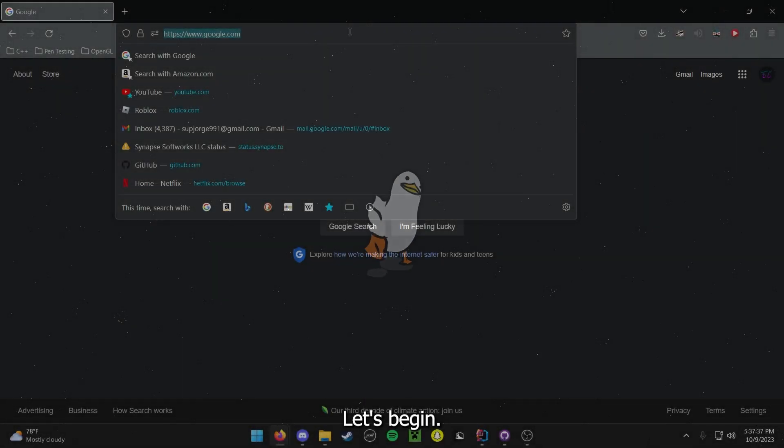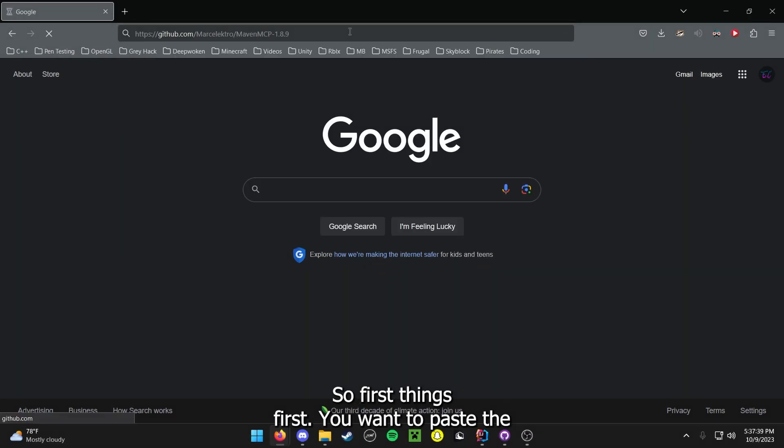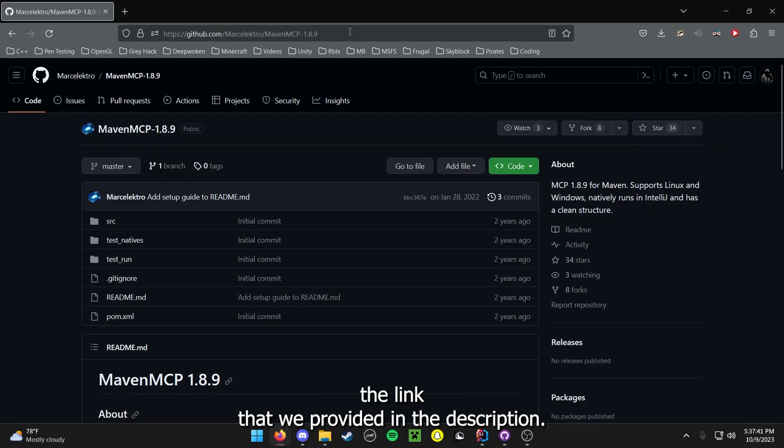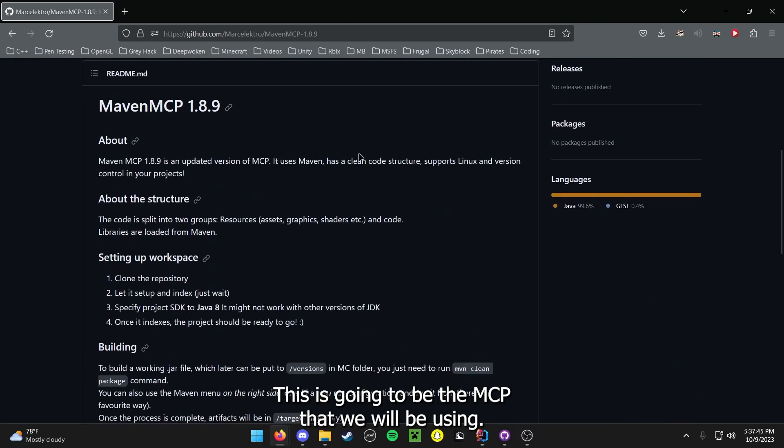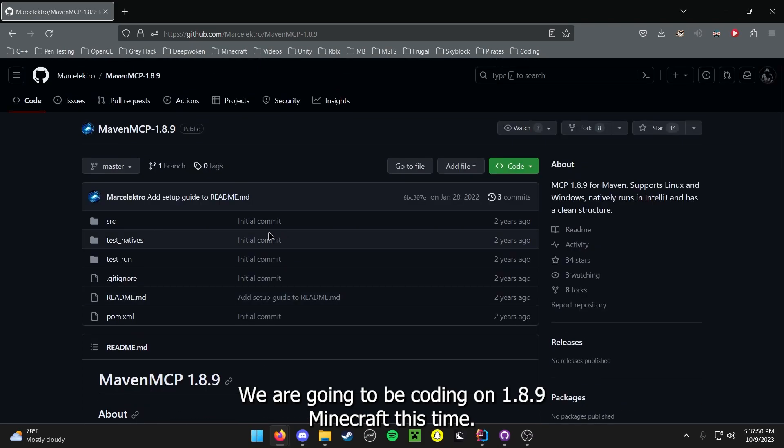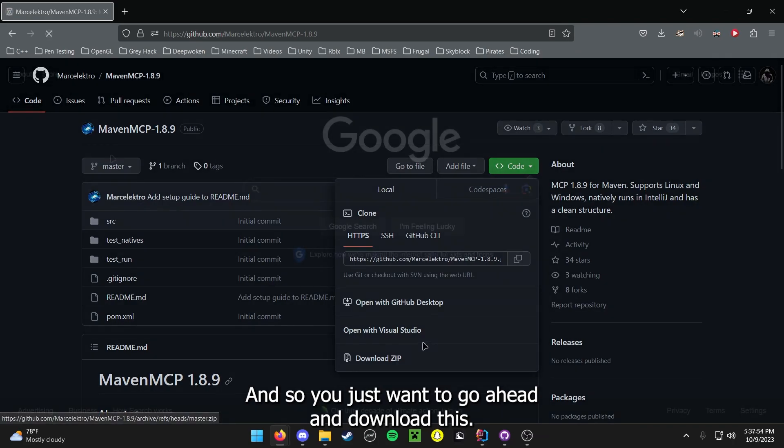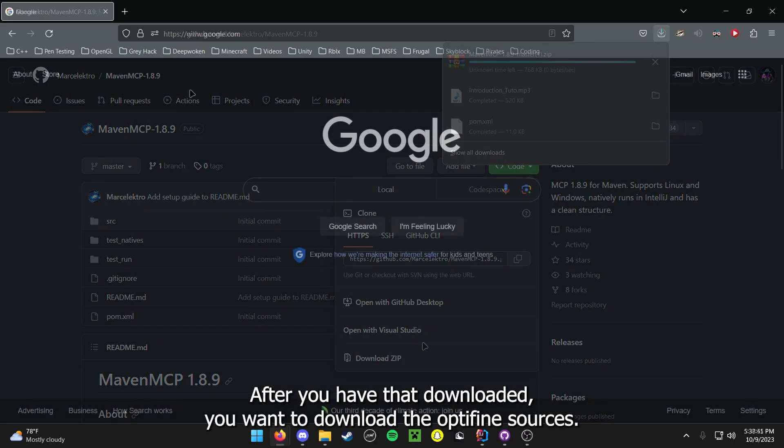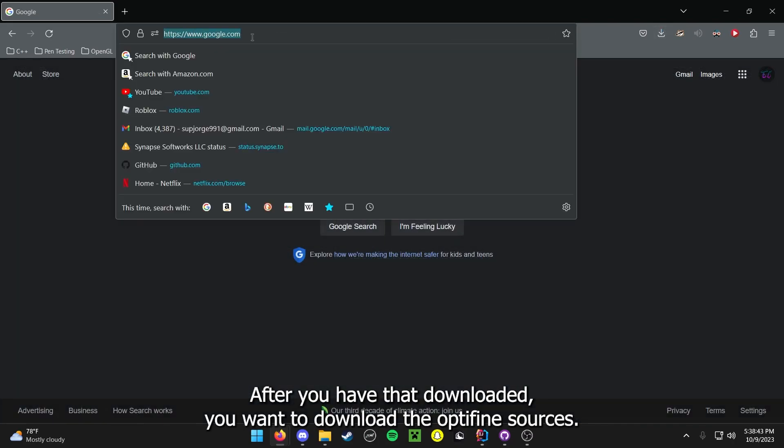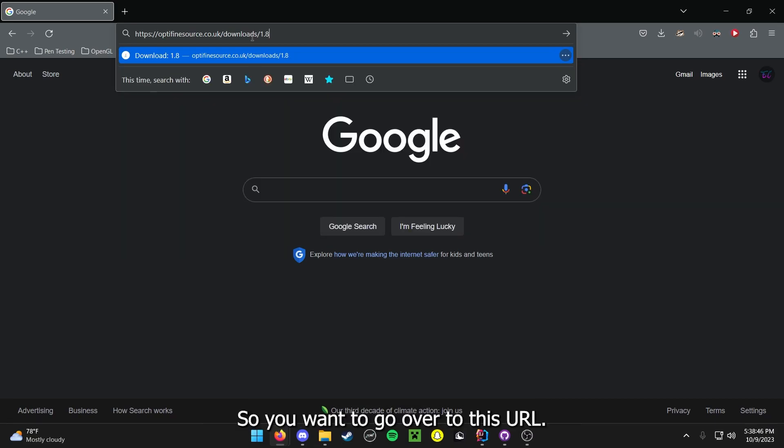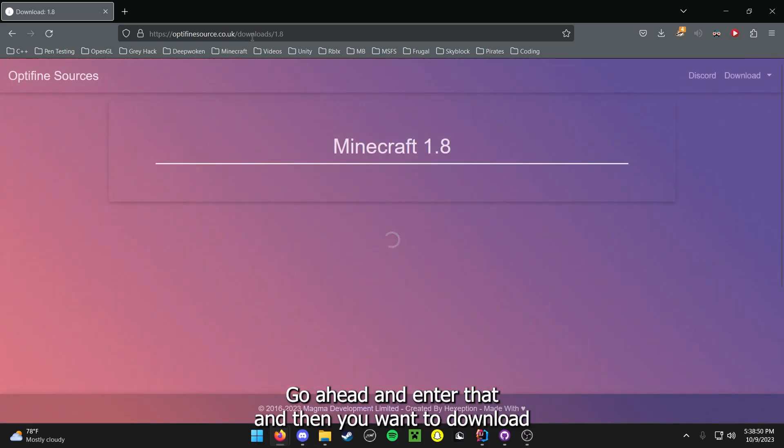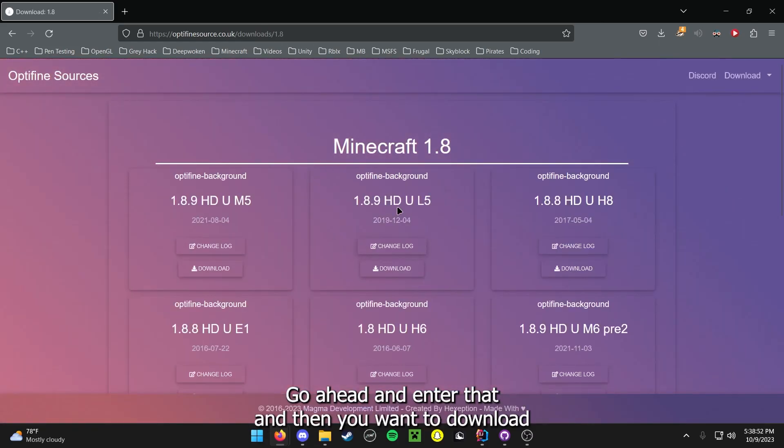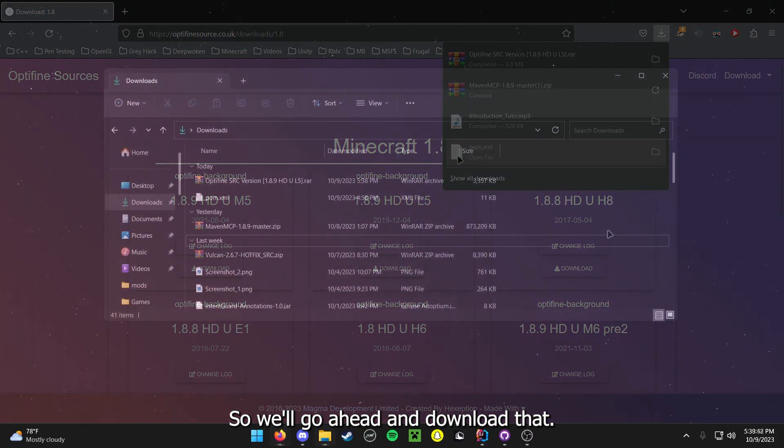So first things first, you want to paste the link that we provided in the description. This is going to be the MCP that we will be using. We are going to be coding on 1.8.9 Minecraft this time, and so you just want to go ahead and download this. After you have that downloaded, we want to download the Optifine sources. So you want to go over to this URL, go ahead and enter that, and then you want to download the 1.8.9 HDUL5.